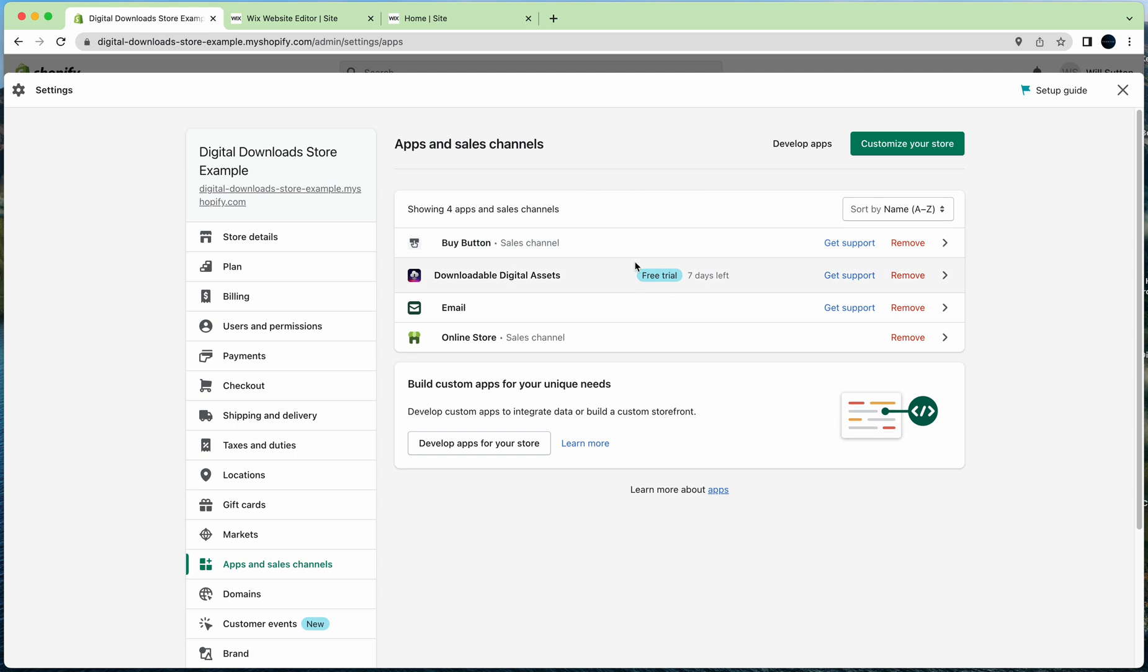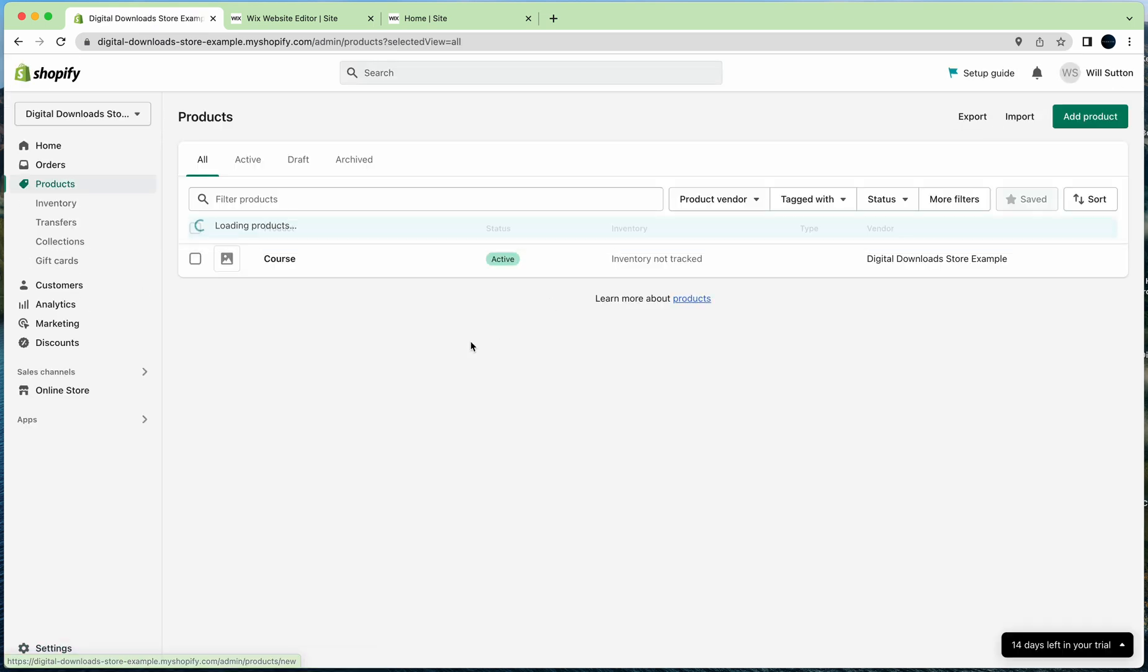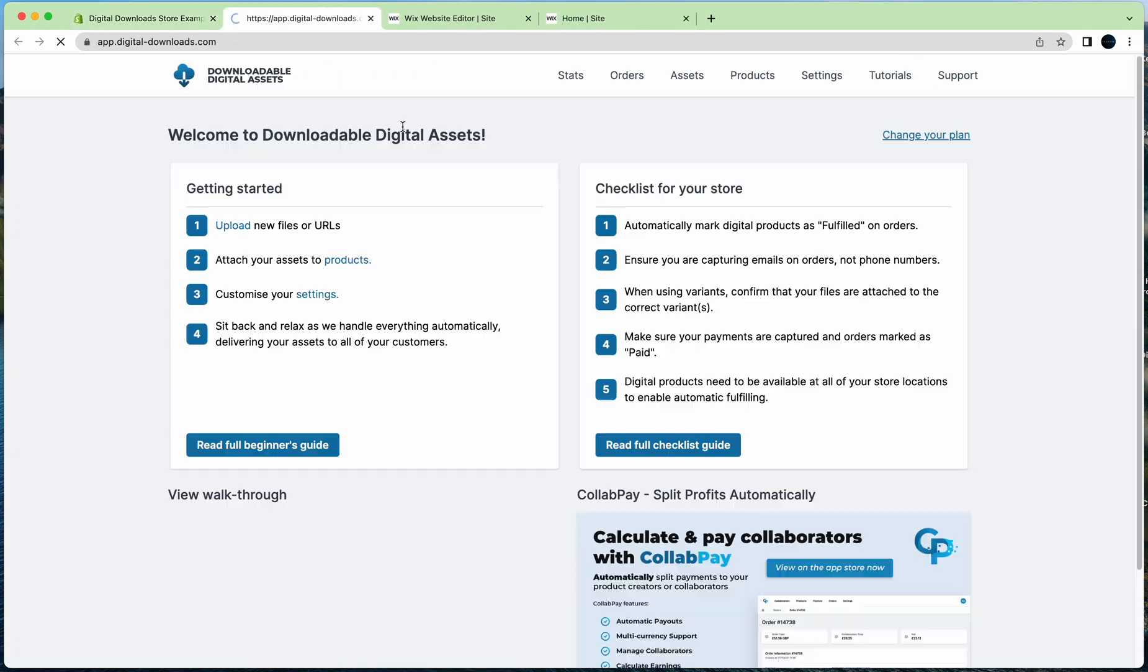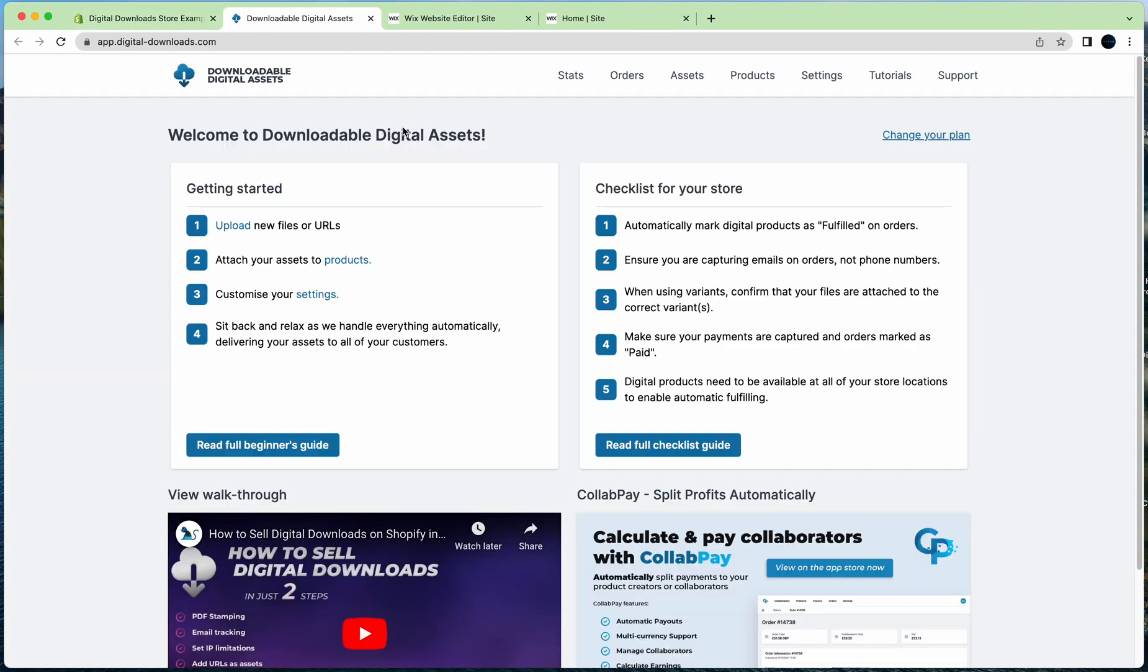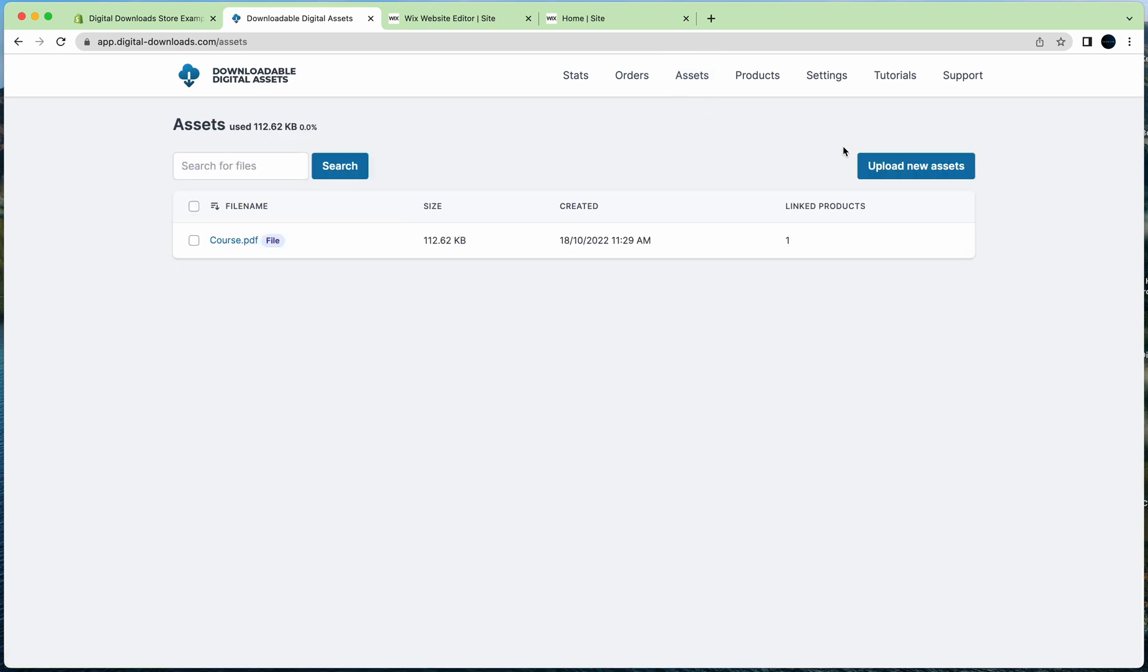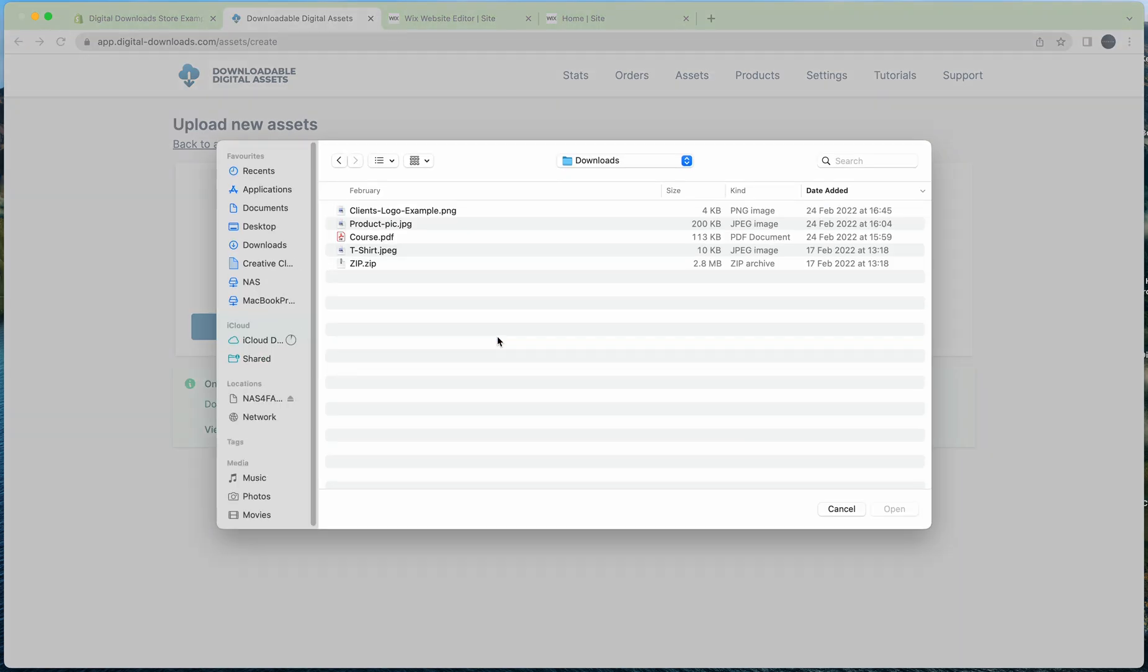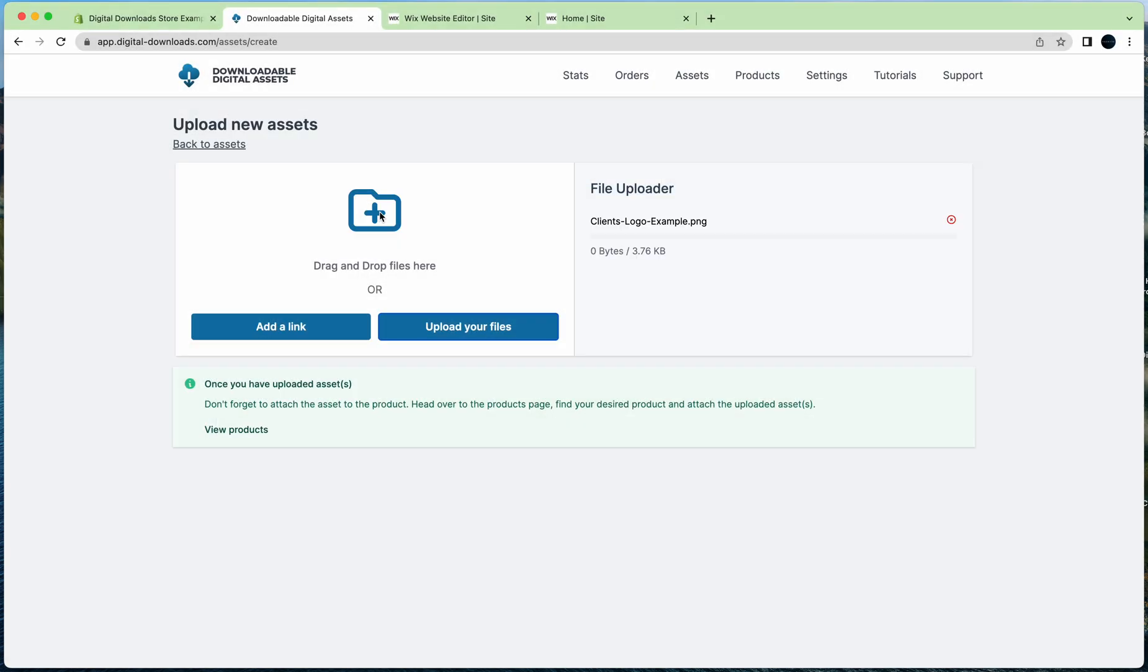Once you've installed the apps, I want you to go to Downloadable Digital Assets, then go to the Assets page, click Upload New Assets, and then you're going to upload a file. You can upload any file you want, your digital product. Once it's uploaded, for example I'll just do it again, I'll just upload this picture.